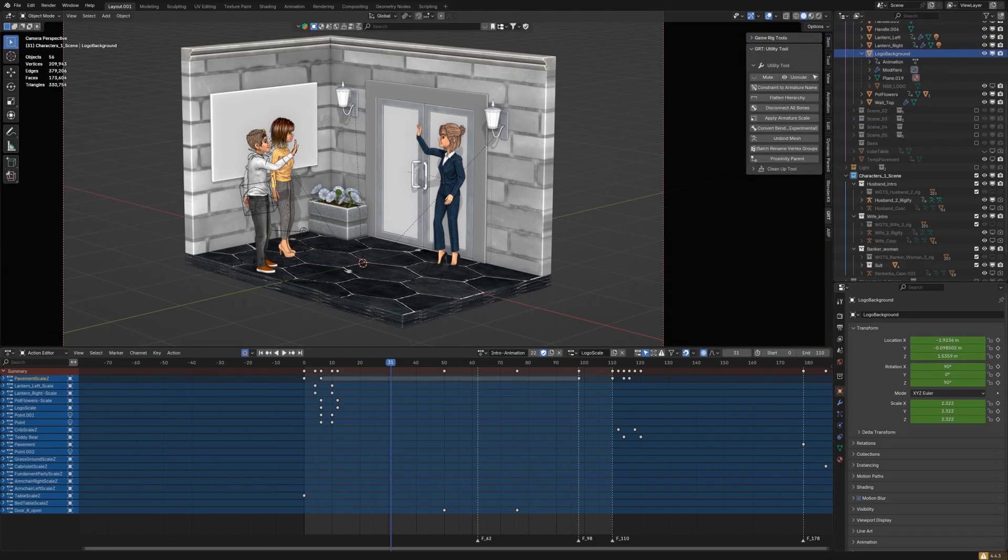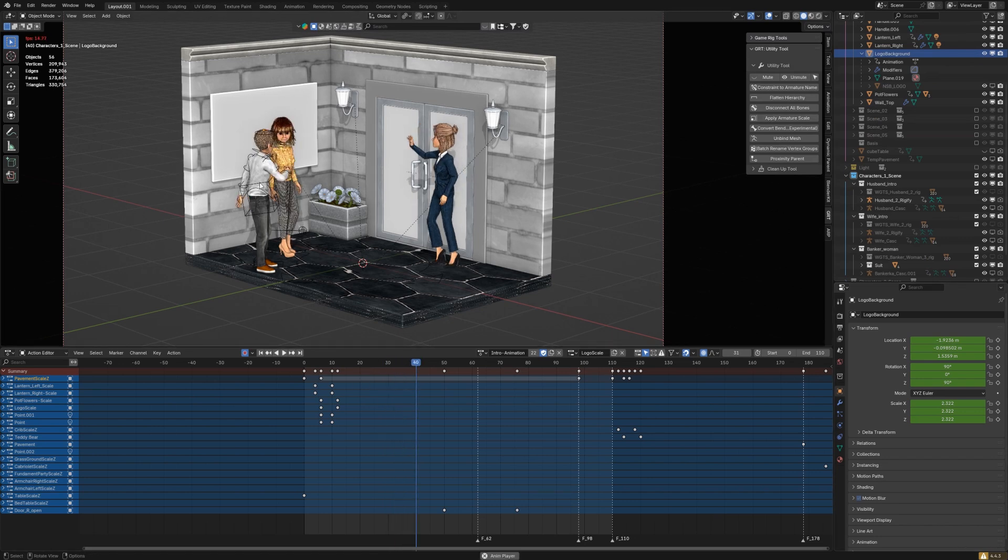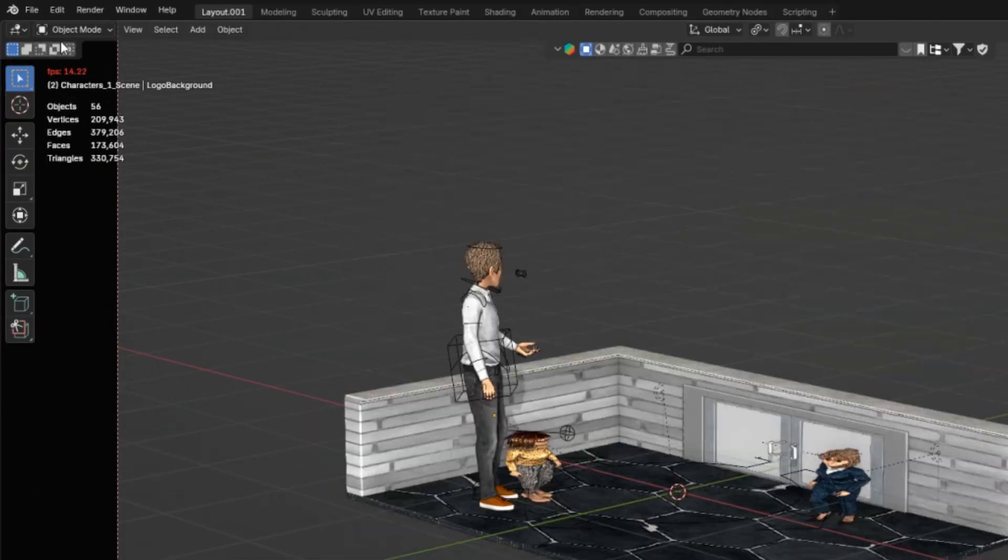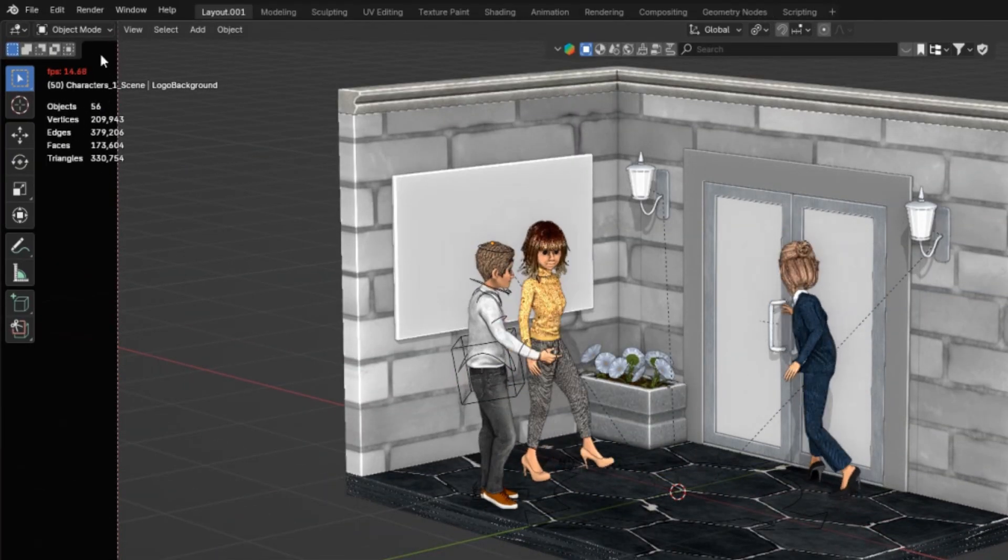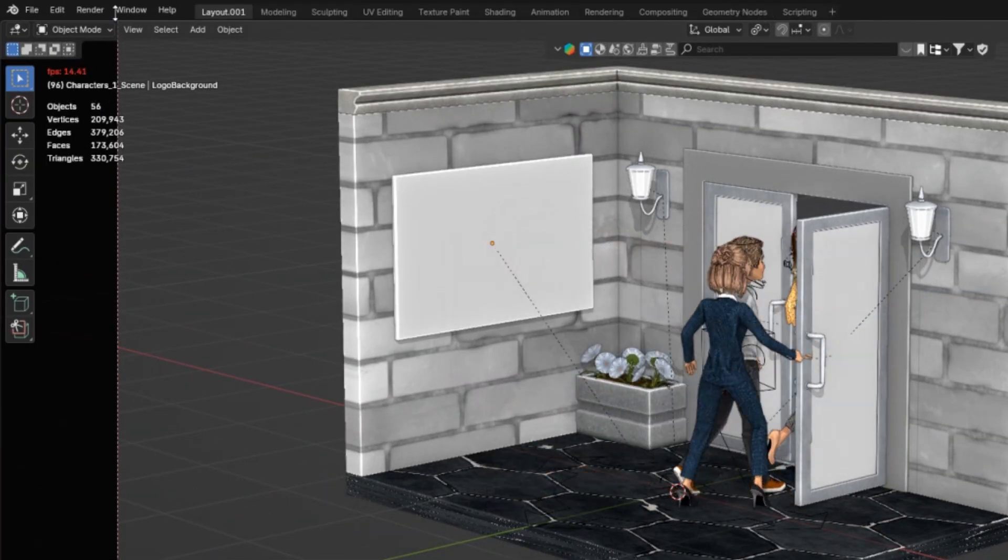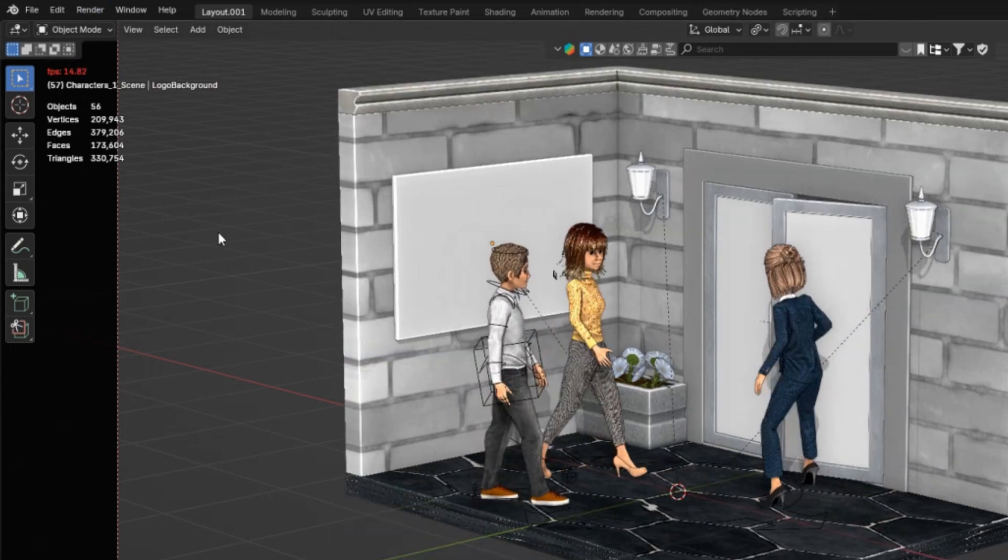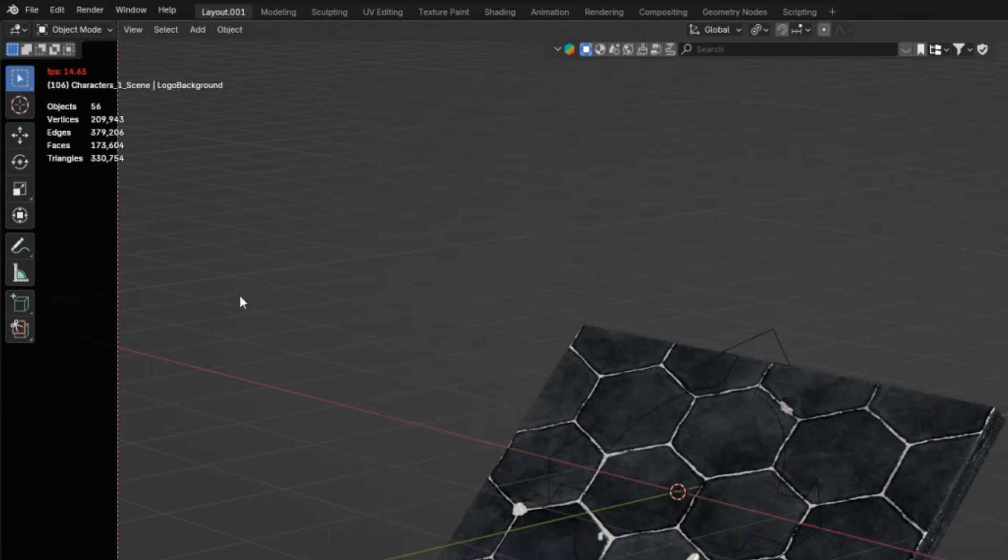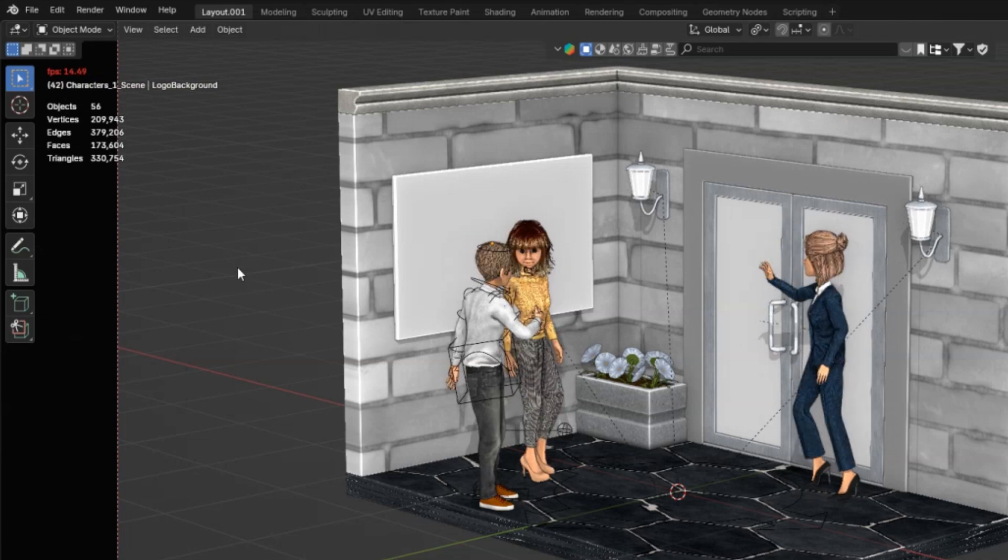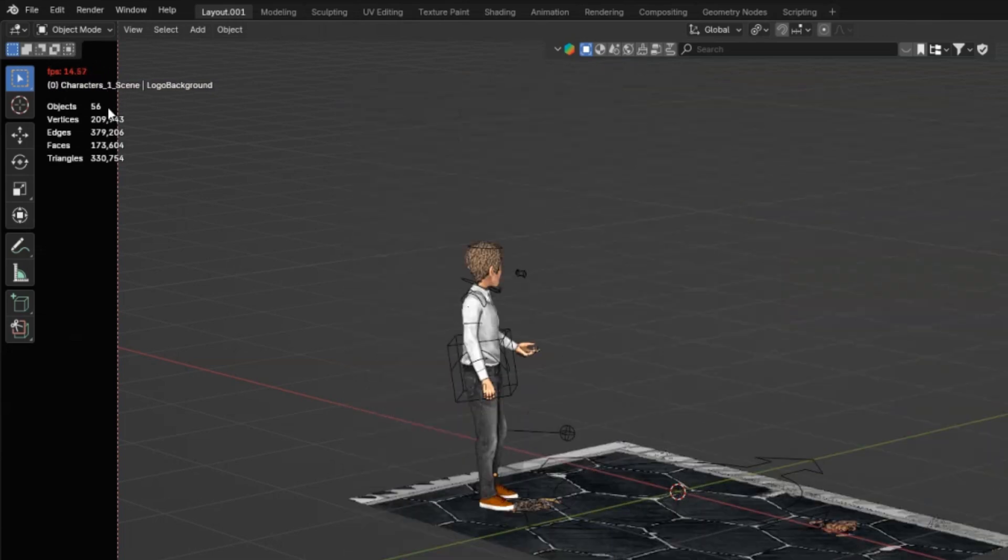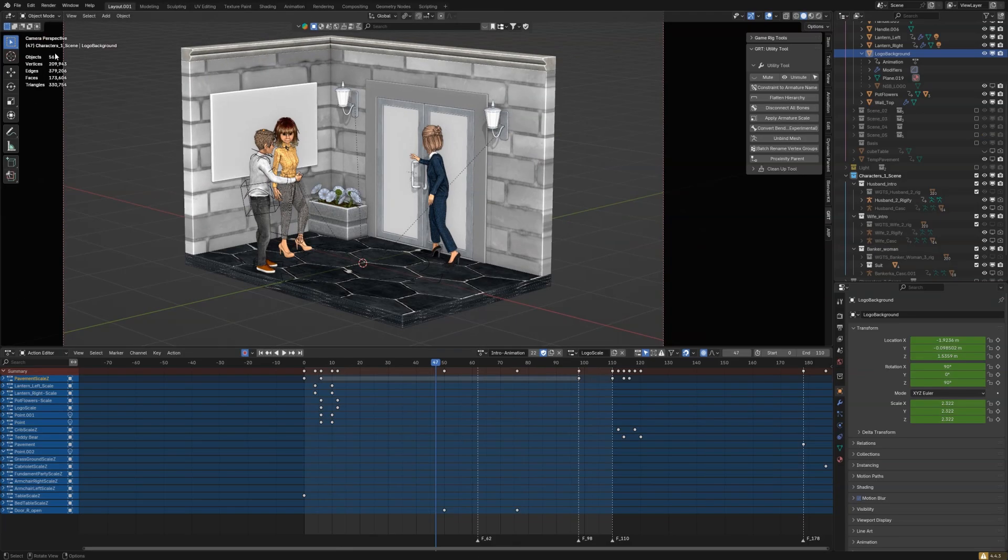And I have the same scene opened for Blender 4.4. So let's check how it works. 4.4 will give us around 14 with three characters and a very simple scene. Three characters from CC4, character creator 4. It's around 14, 15 frames per second.